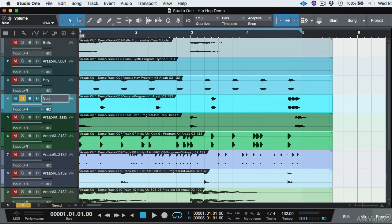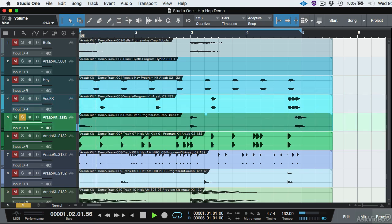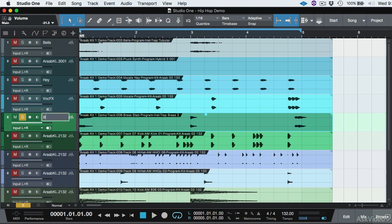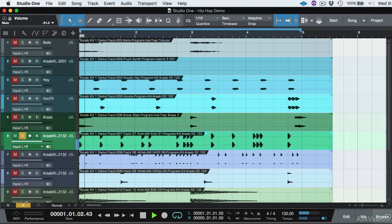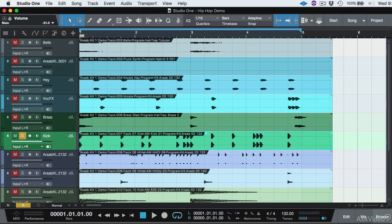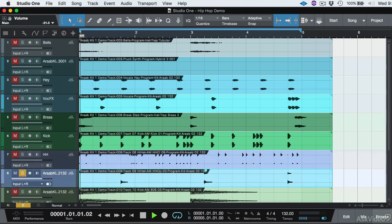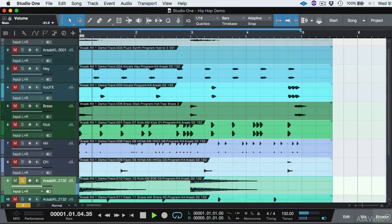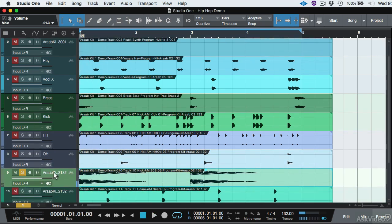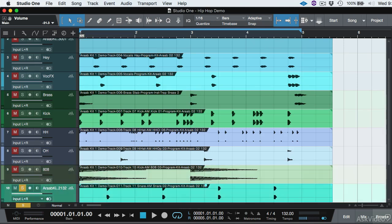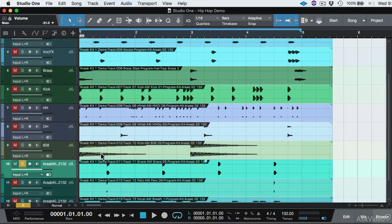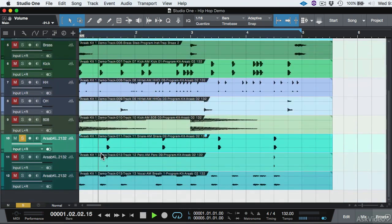I'm going to call that Brass, kick, hi-hat, open hi-hat, 808, and again I'm just moving through this really fast. Snare.